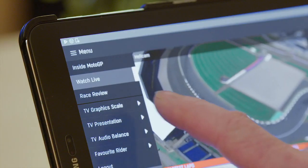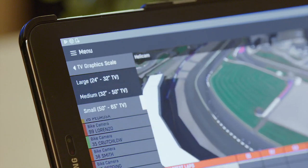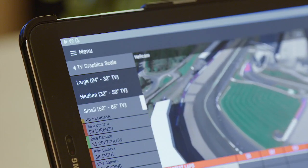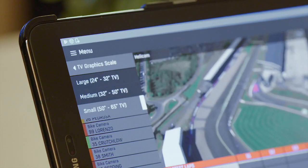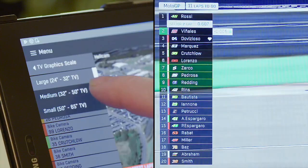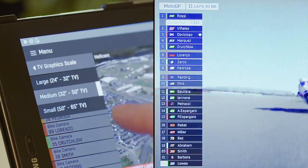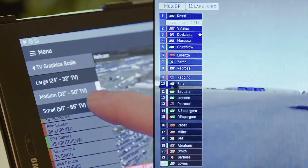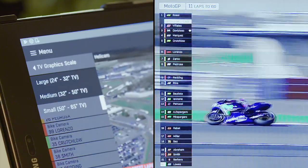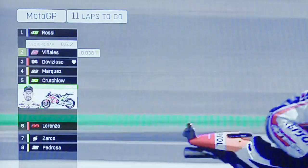For example, the ability to adapt the size and placement of graphics for different sizes of TV is a simple but very powerful capability. With the object-based approach, the size of the leaderboard can be scaled, making space to show the timing gap between riders.